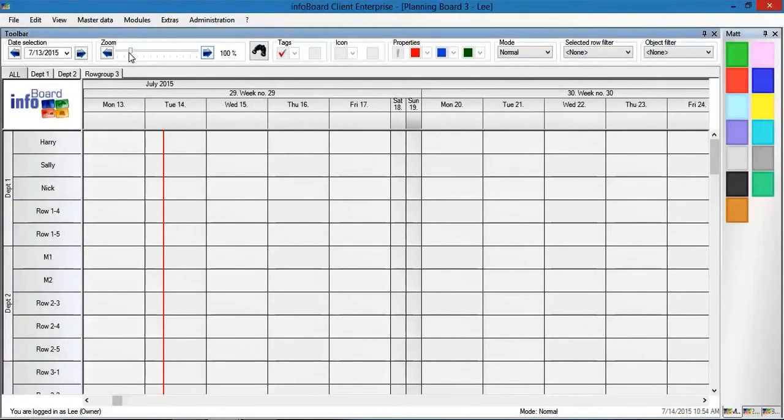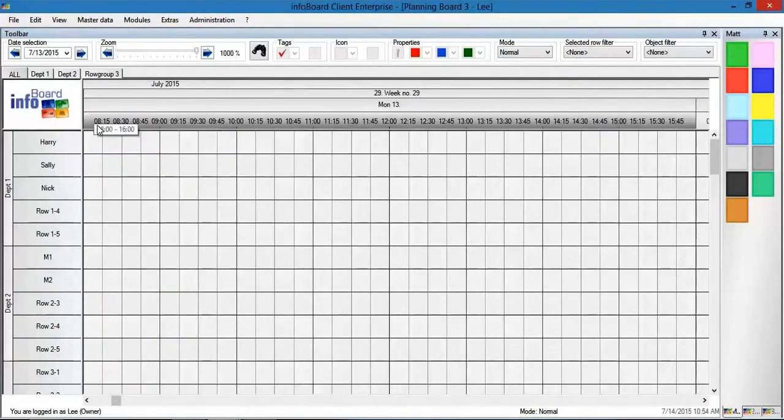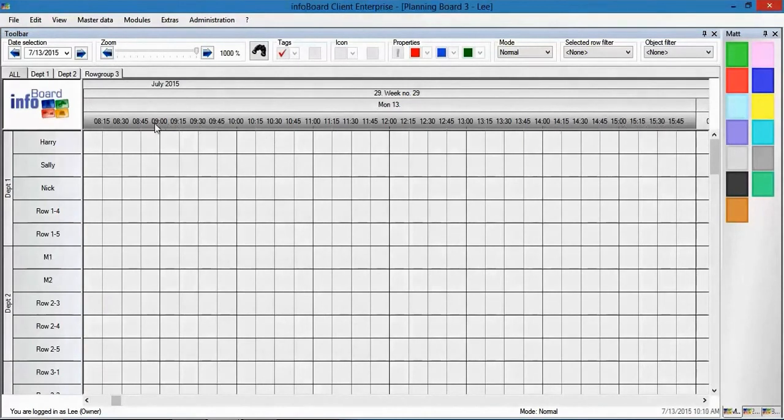Using the zoom we can view the days, weeks, and months. If we click on a day, we get an overview in 15-minute blocks.